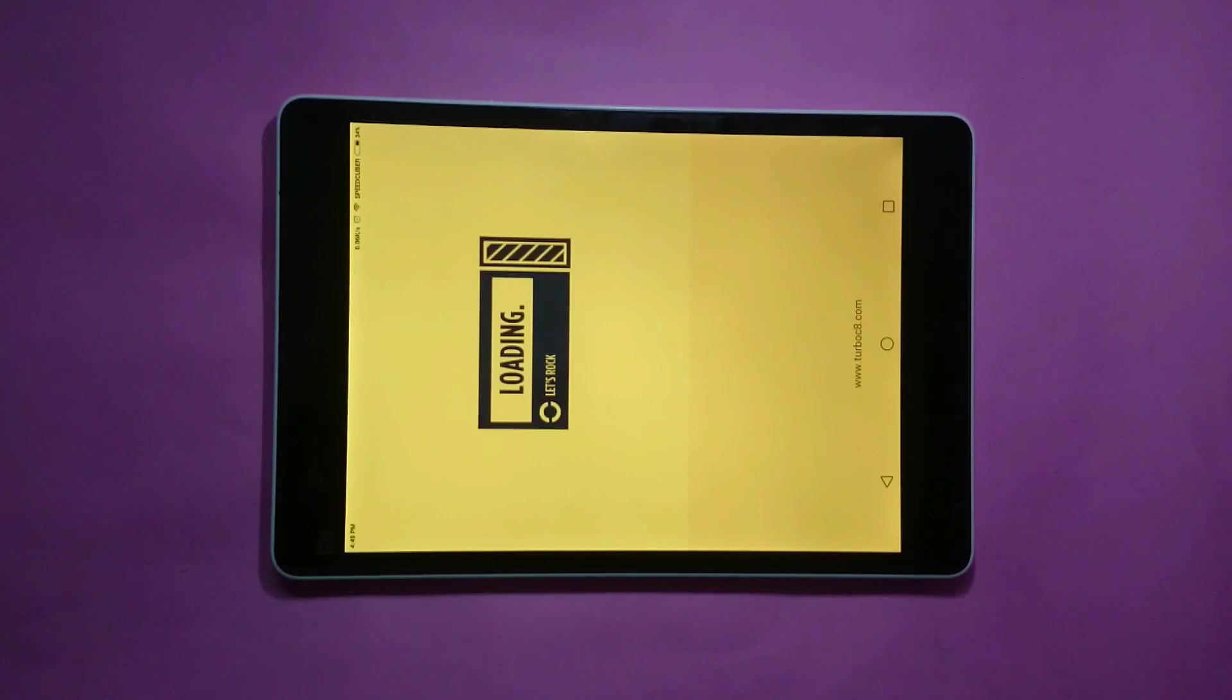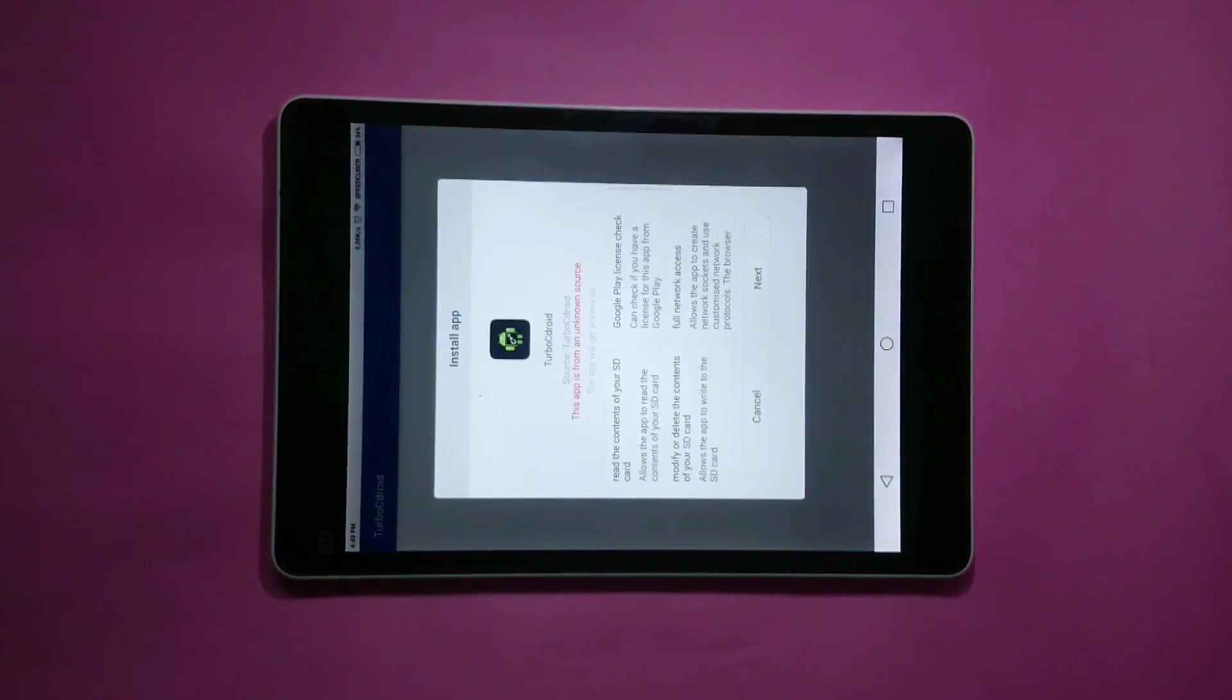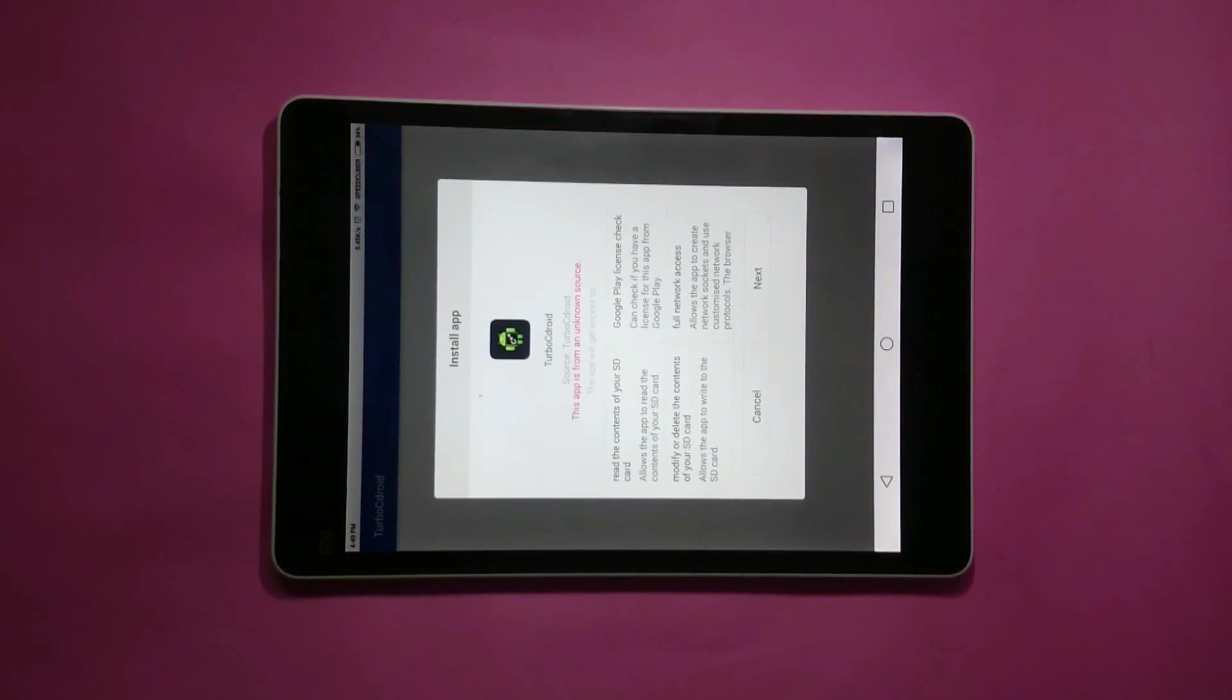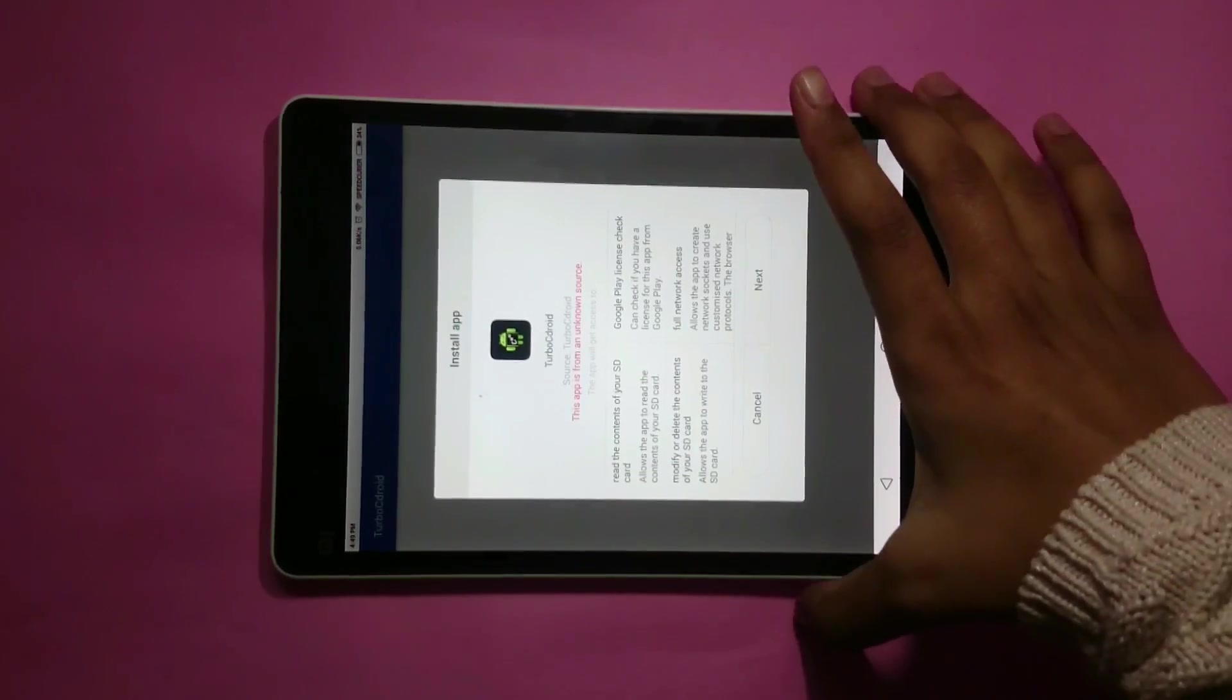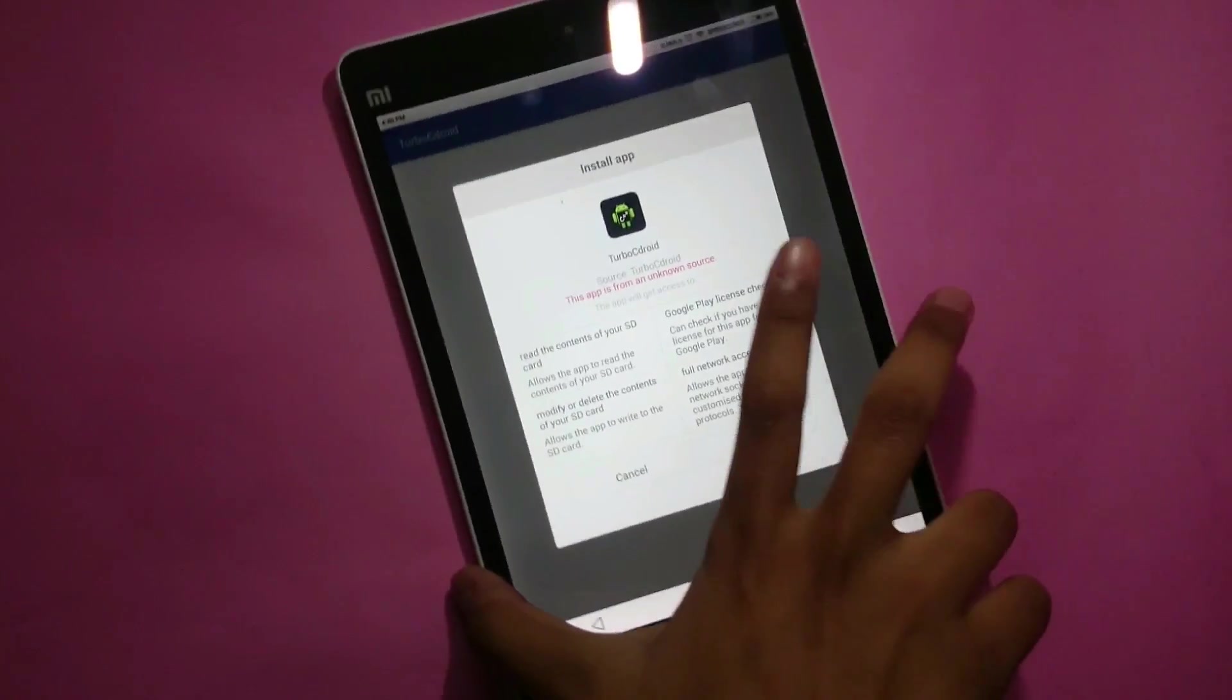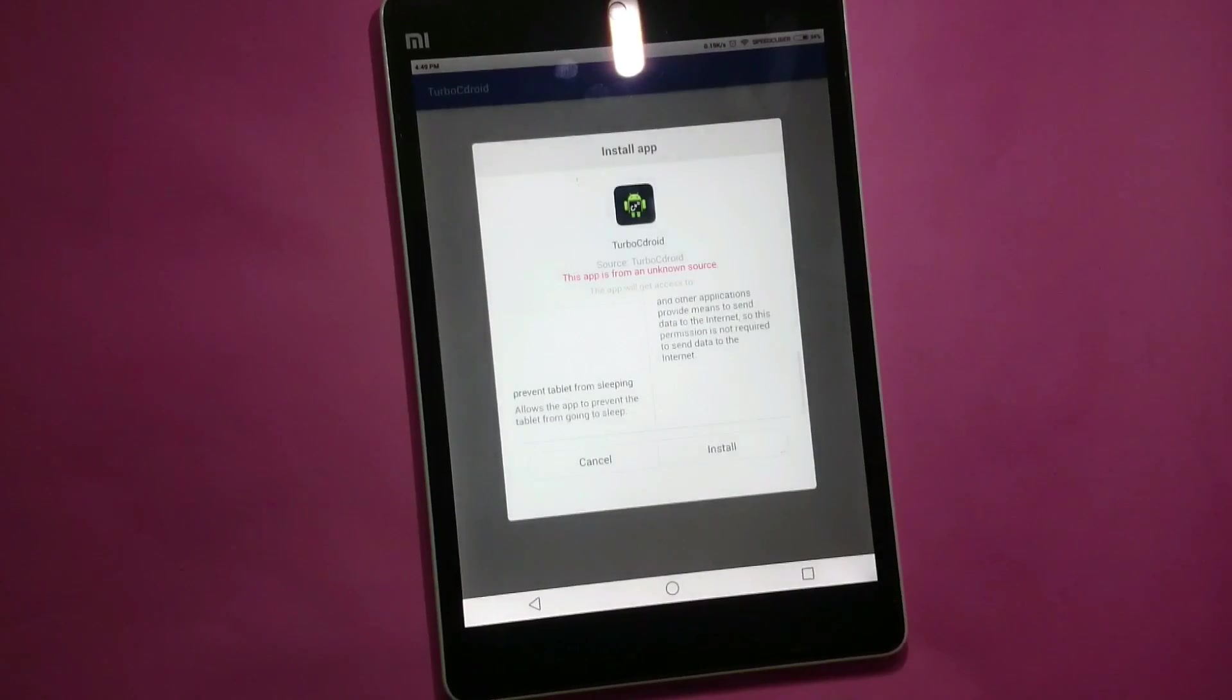Now install tc.apk file, for which a prompt has appeared automatically. Click on next, click on install.